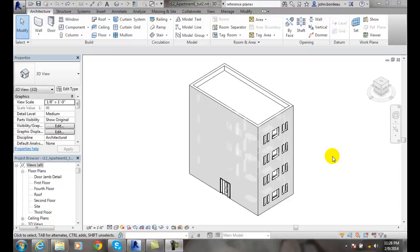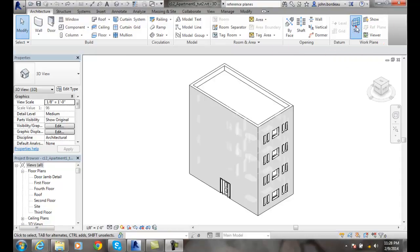Setting work plane. We can set a new work plane, a visible plane, by going up to our Architecture tab, going over to Work Plane, and we'll go to Set.